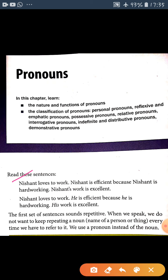Nisanth's work is excellent. Here Nisanth is the noun — repeated multiple times. But when we write any sentence, we use the noun the first time, and in subsequent sentences we use pronouns to avoid repetition. Here: he, he, and his work.